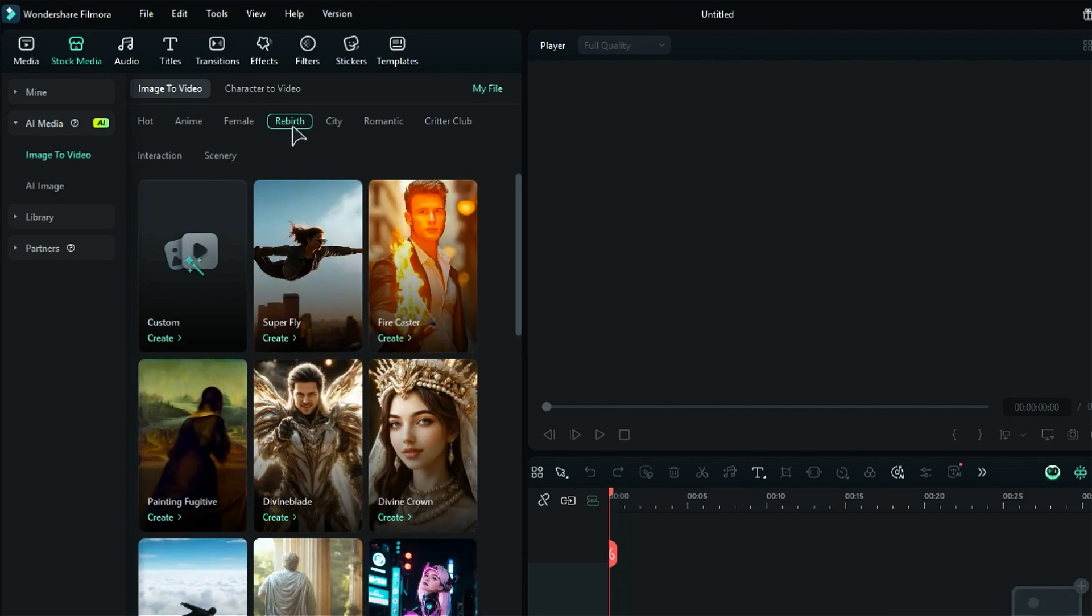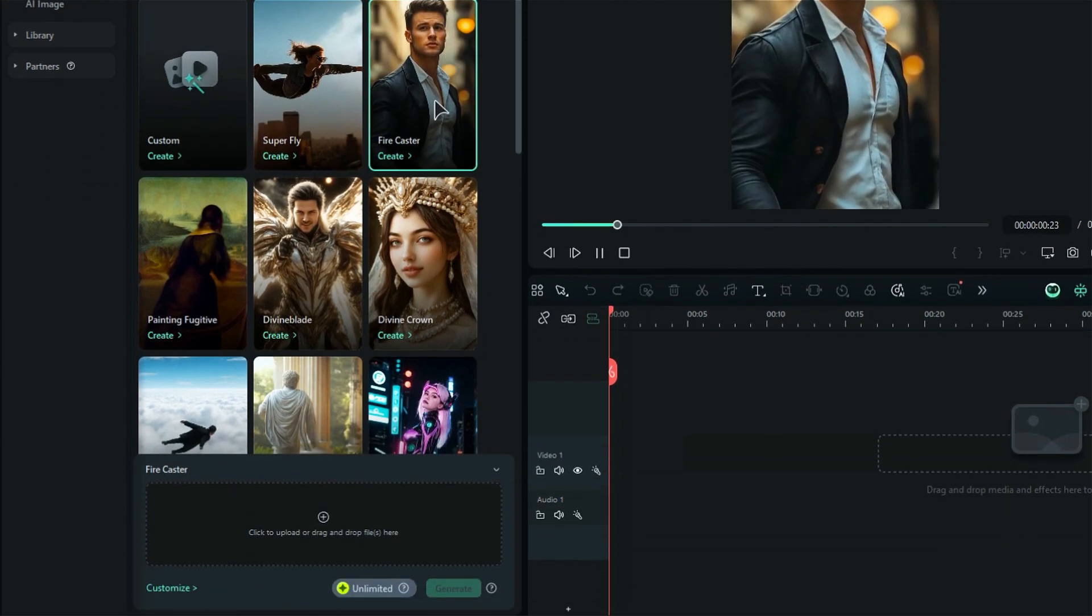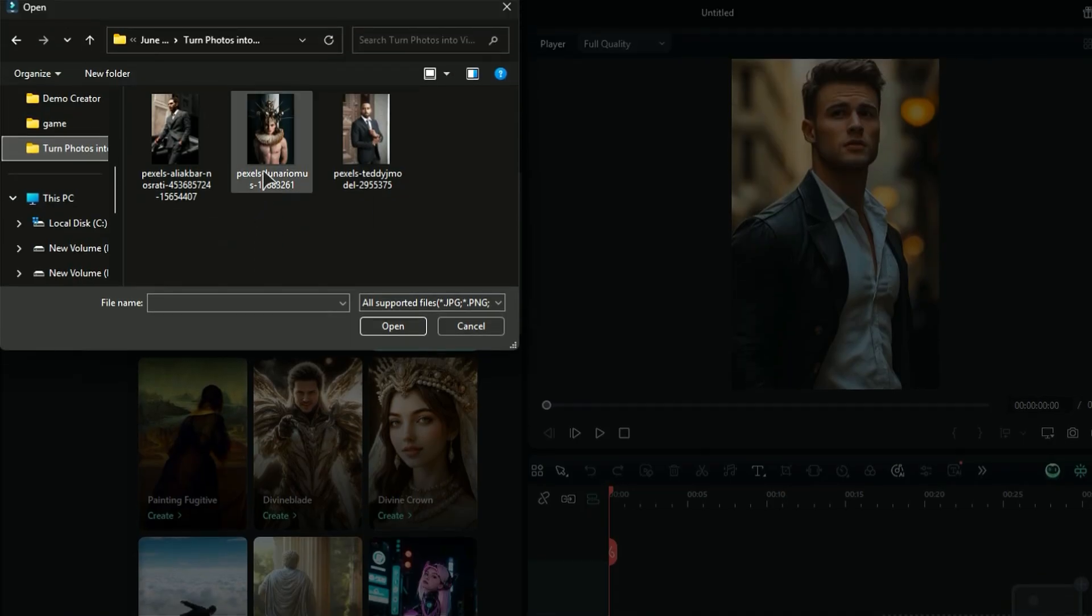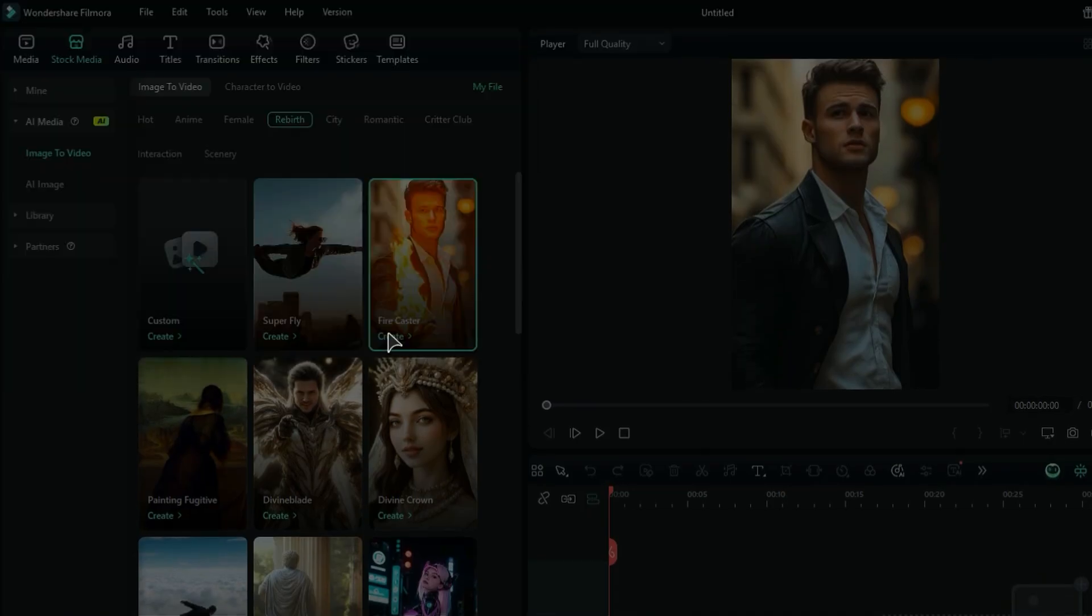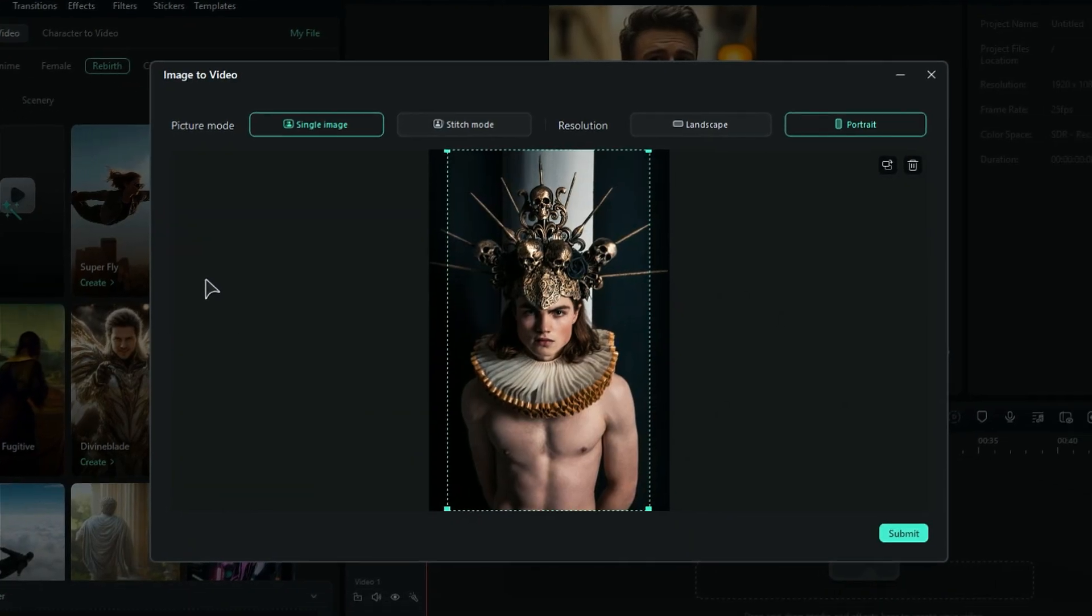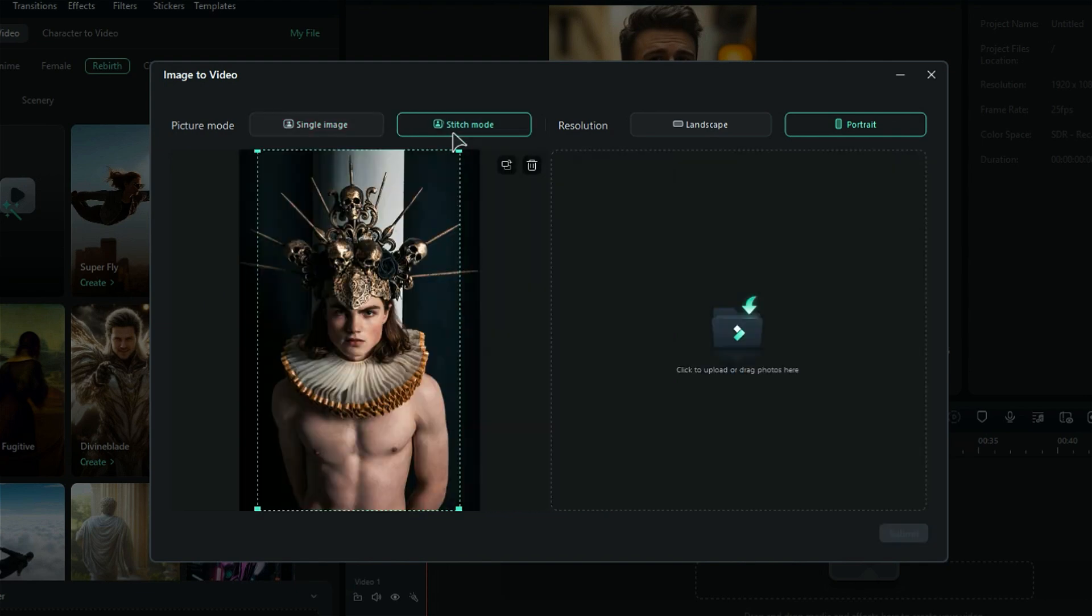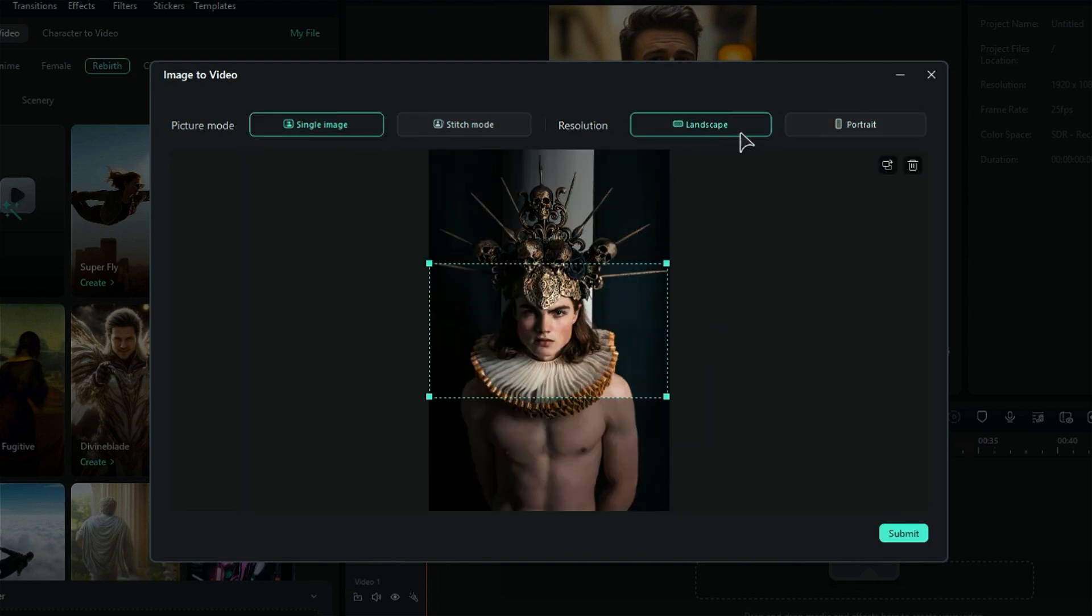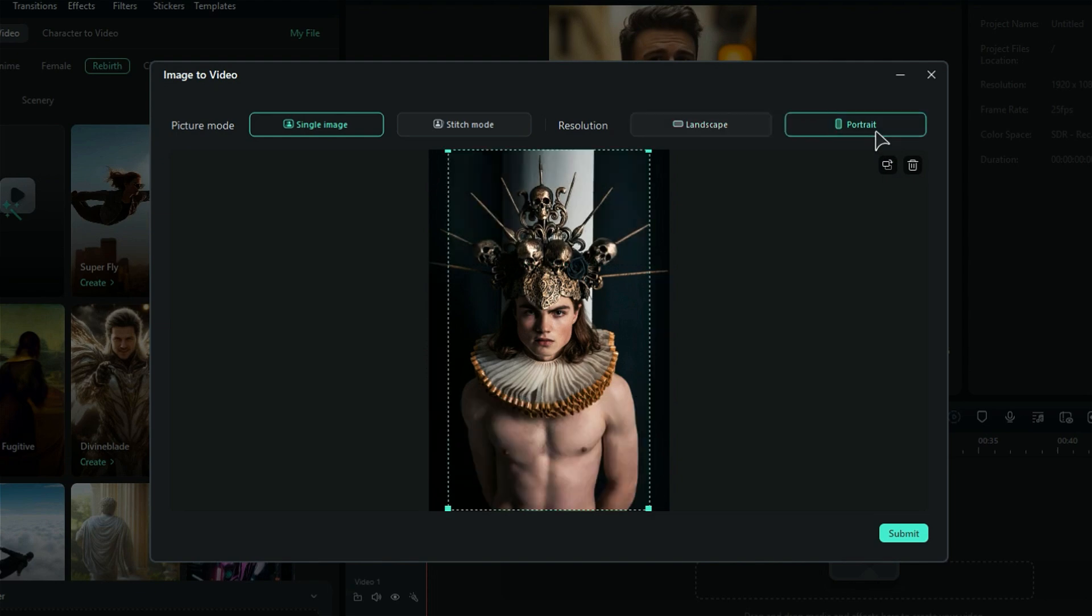Now, select the template of your choice. Then click on Click to Upload and select your photo. If you want to stitch two photos together, choose Stitch Mode and upload another photo. Then you can choose the resolution between Horizontal and Landscape. Click on Submit.